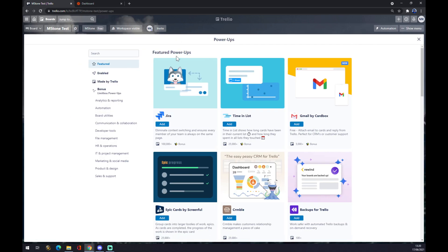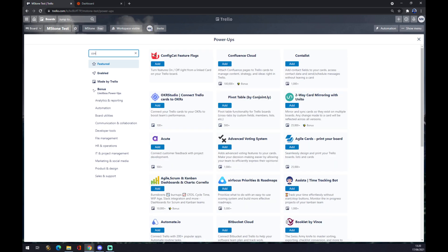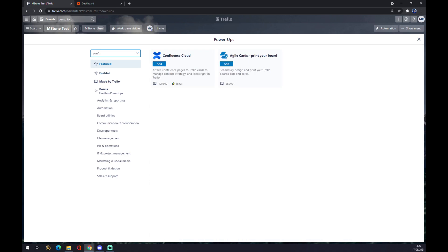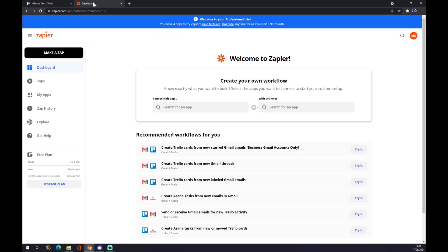We want to close this one and try to find Confluence. As you can see, there's a Confluence Cloud that we want to use. By just simply pressing add, you basically make the integration happen. There is another way around though—we can use Zapier, which is also an integration app.